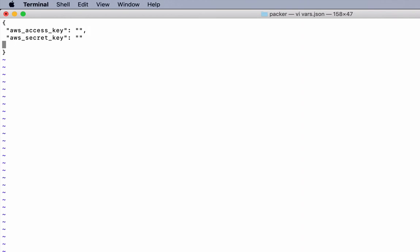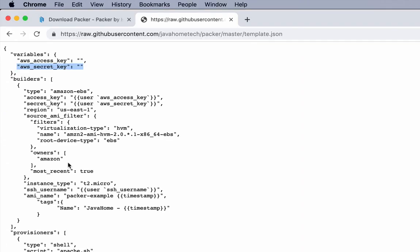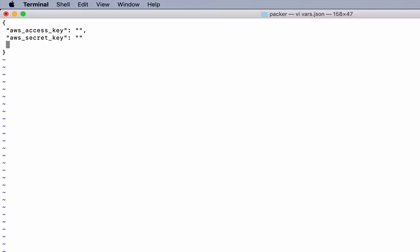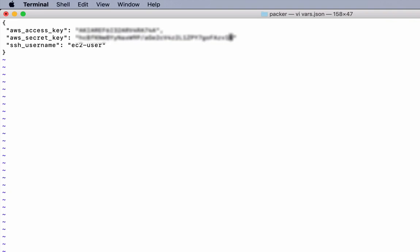I need to fill access key and secret key there. I will do that. And one more variable is SSH username. We are launching a Linux-based EC2 instance. The default username is ec2-user. I have generated a new access key and secret key and stored those values in the variables file.